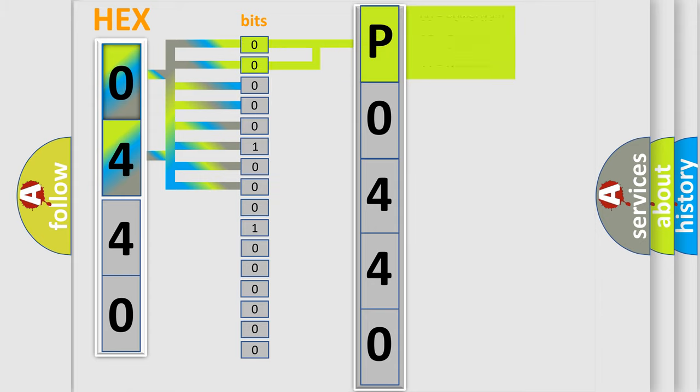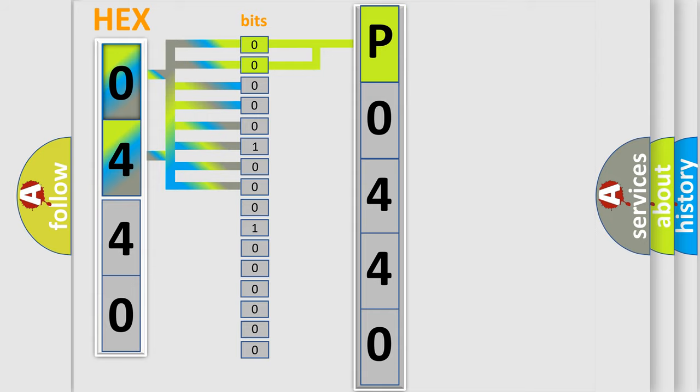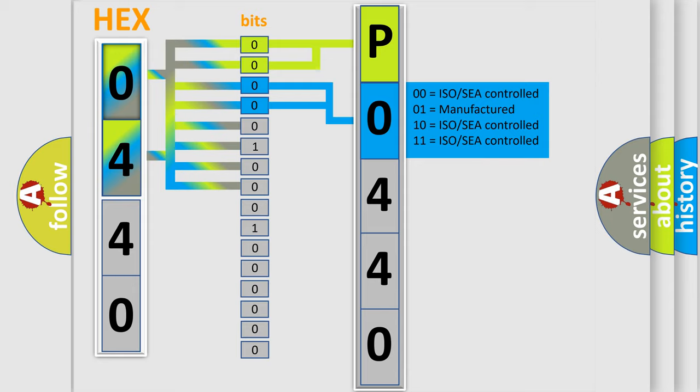By combining the first two bits, the basic character of the error code is expressed. The next two bits again determine the second character.